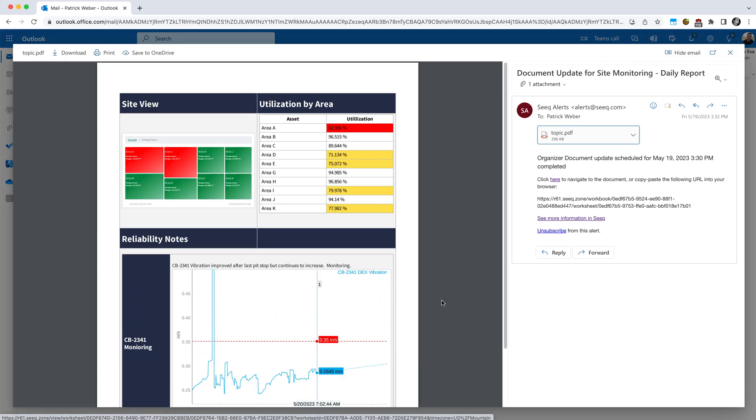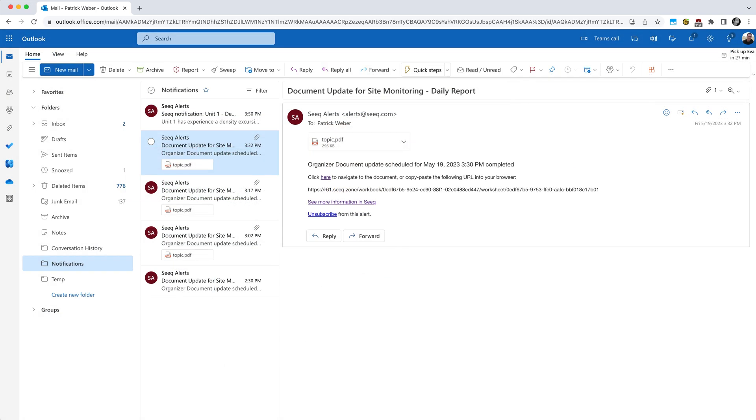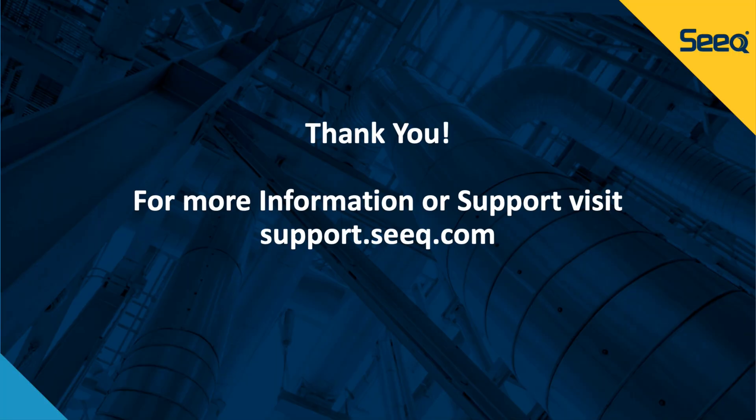In this case, every morning, I will be receiving this document with the updated latest data. This concludes our tips and tricks video on notifications. For more information and support, please visit support.seeq.com. Thank you.